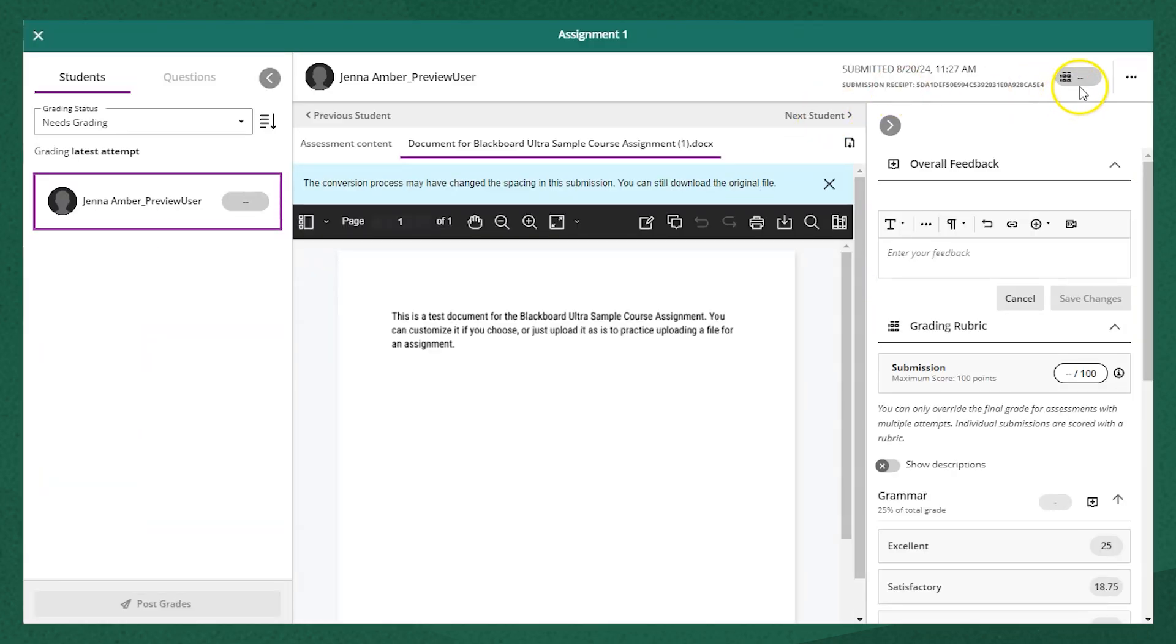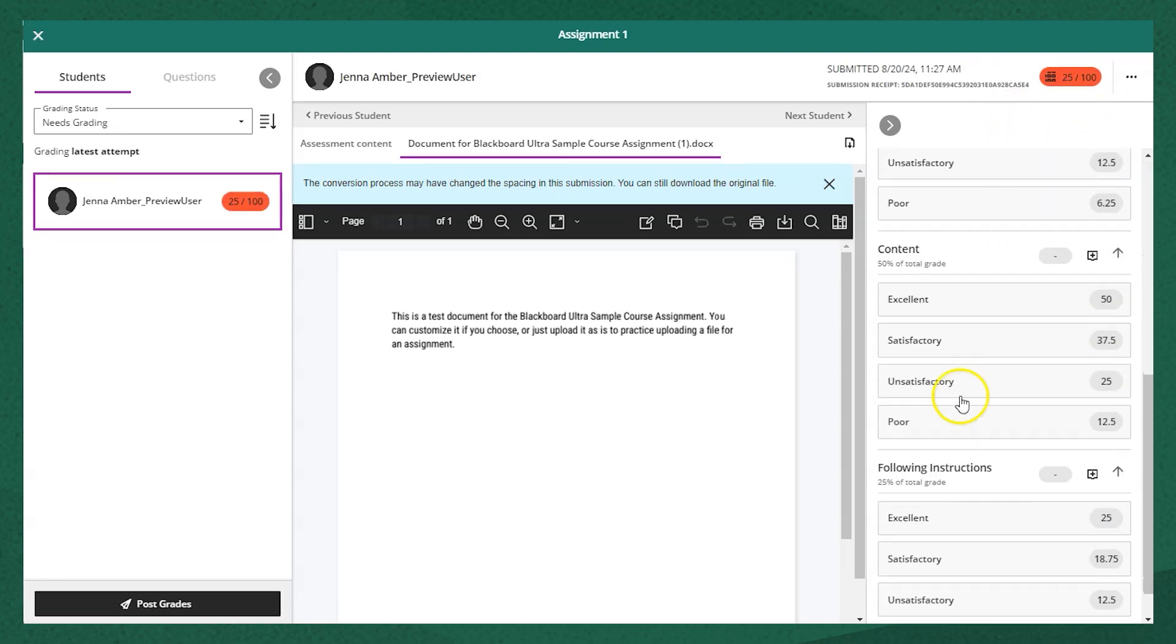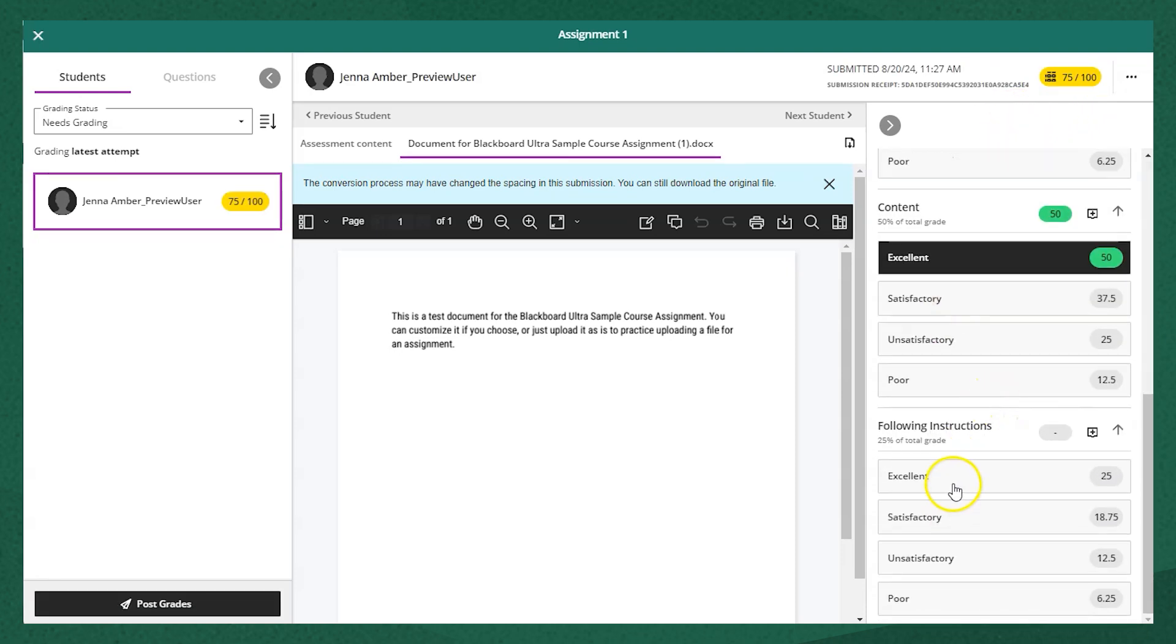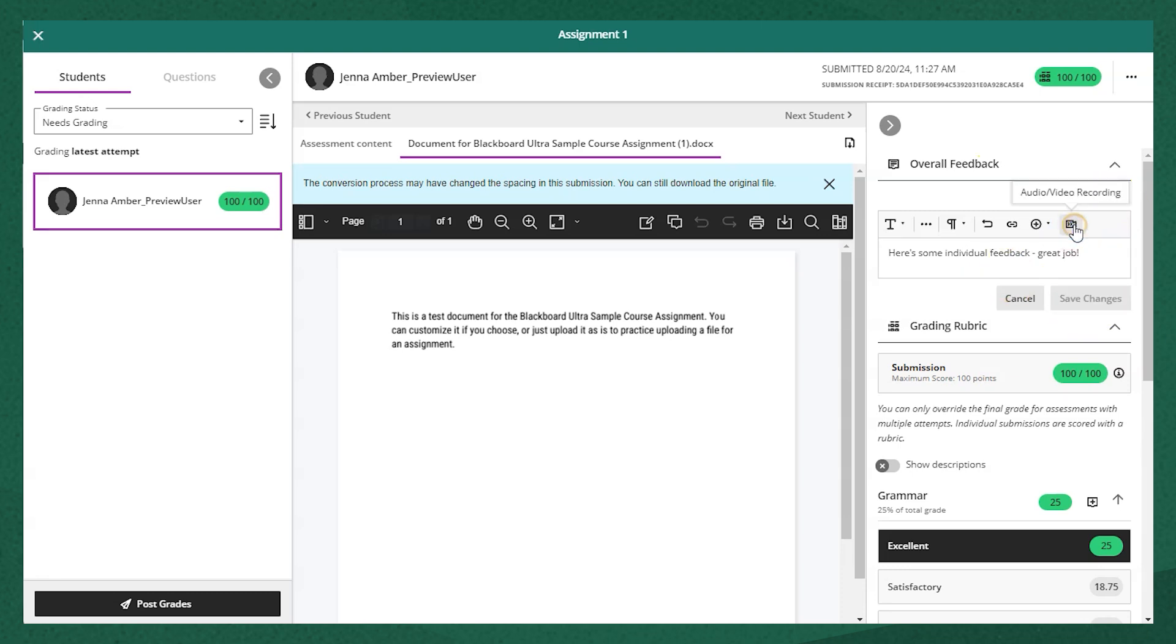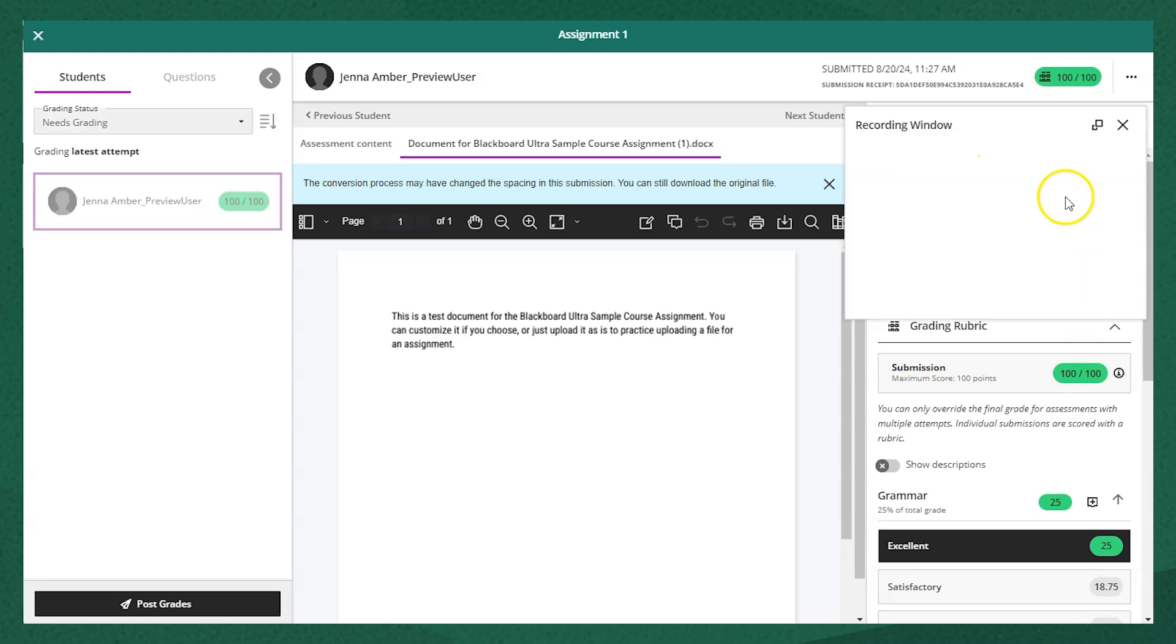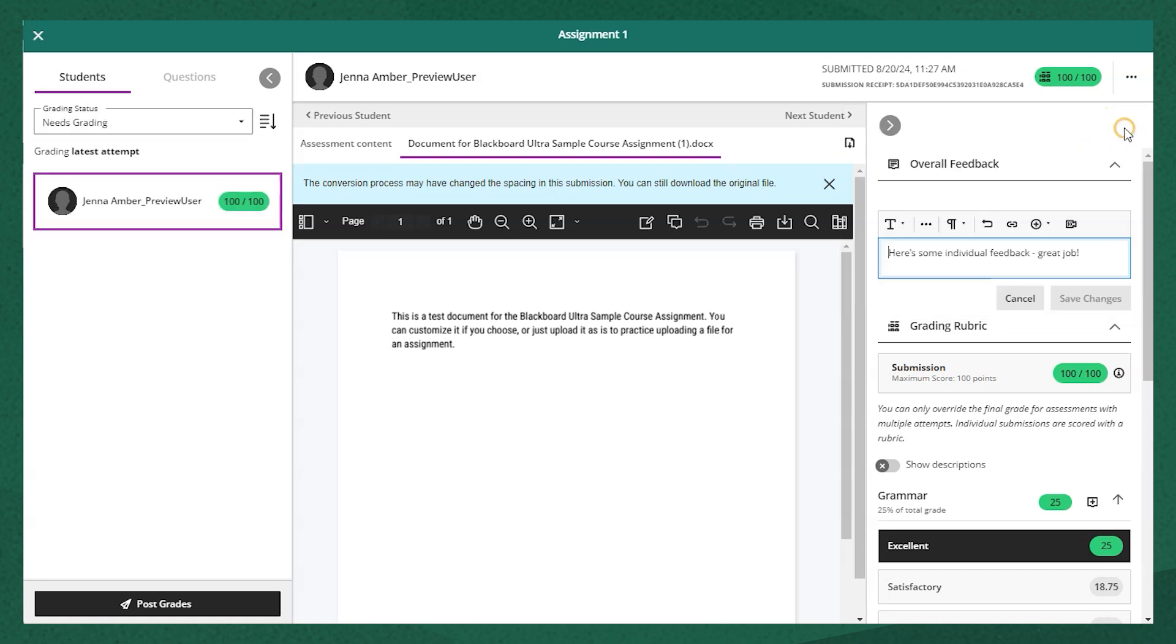On the right-hand side, I have a space to grade by the rubric that's associated with the assignment. I can also choose to provide feedback or annotations. I can provide feedback in this text box here, or audio video feedback, or annotate the document directly with the annotation tools.